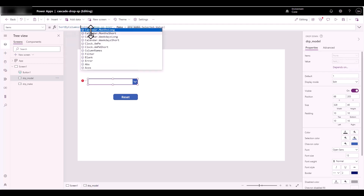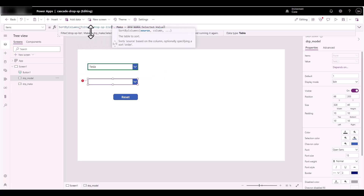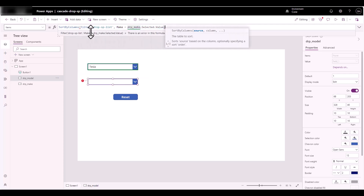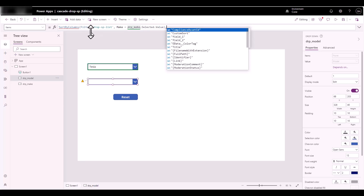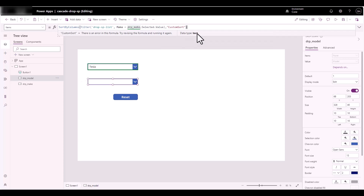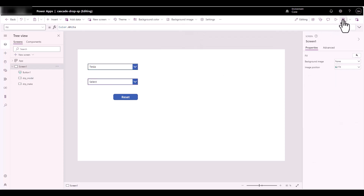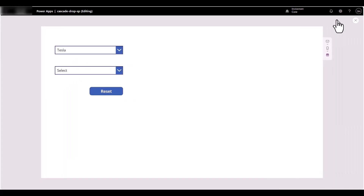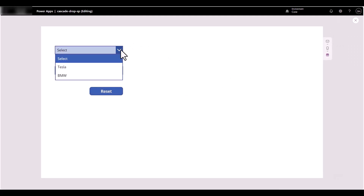I'll backspace and type 'SortByColumns', open parentheses, go to the very end — my source is that filter function. Then a comma, and it found the Custom Sort column. Click on that, close parentheses, save, and click Play. Hopefully it works — reset that and it should have picked it up and custom sorted it.